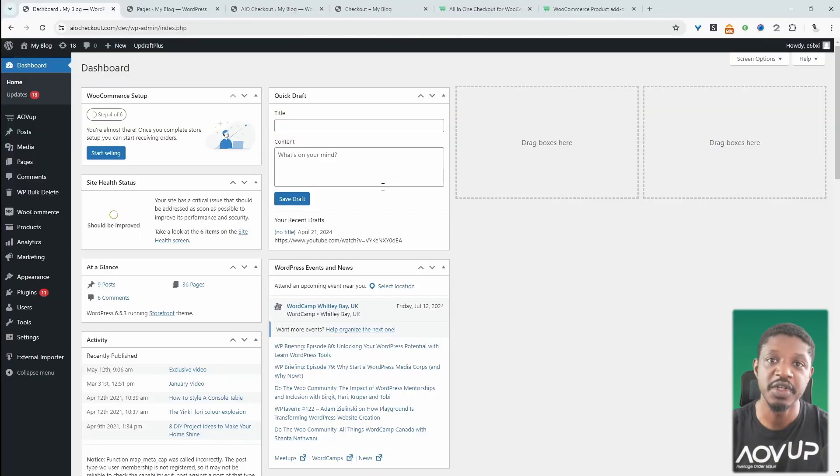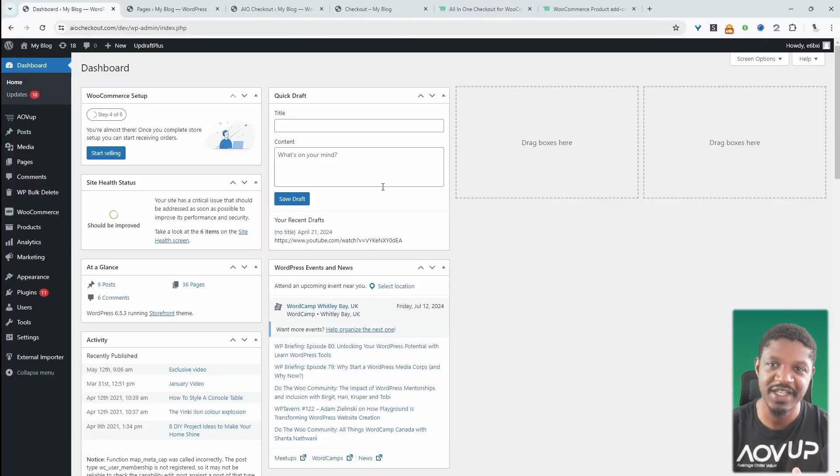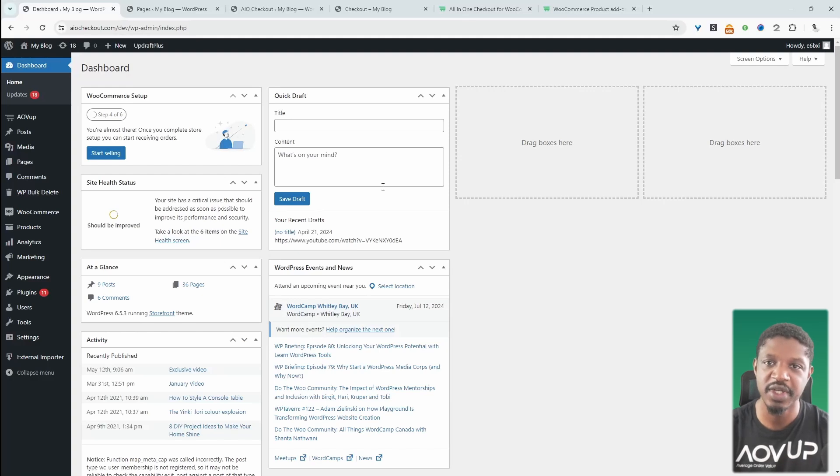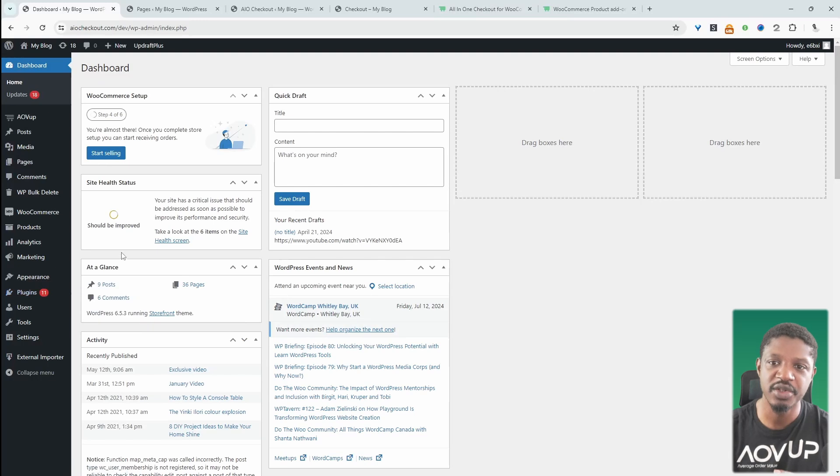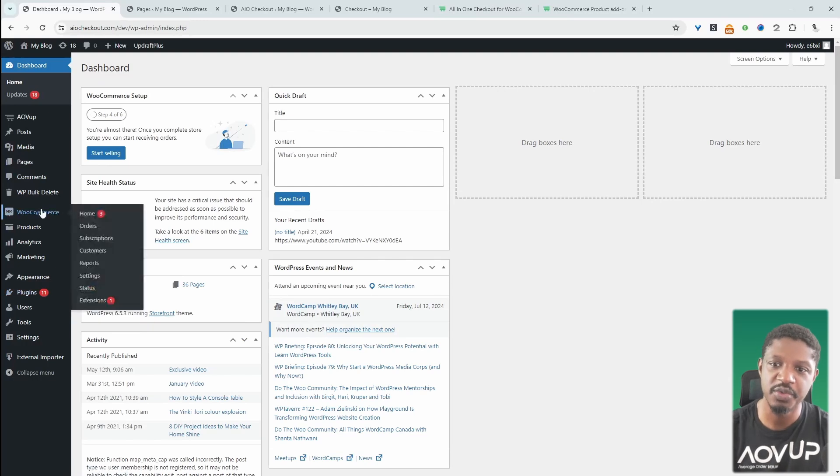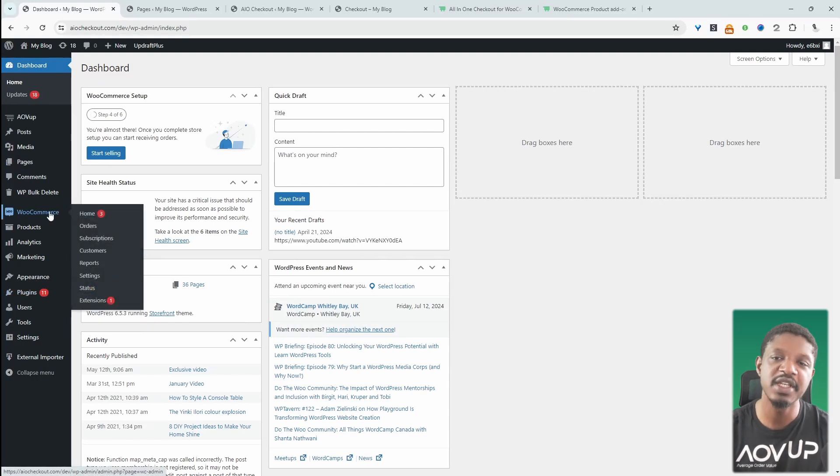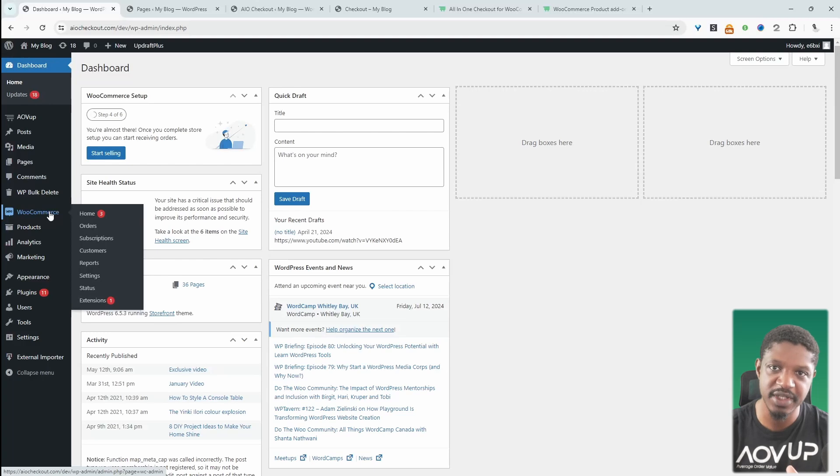Okay, so assuming you've downloaded AOVUP checkout plugin, the next step is to go ahead and upload and install that plugin. So we'll just go Plugins, Add New, Upload and Install the plugin. We'll also need to install the WooCommerce plugin as well. And we need the WooCommerce plugin to be able to offer our prospects various different payment options.